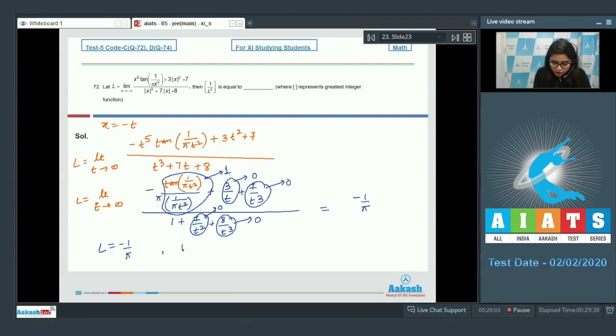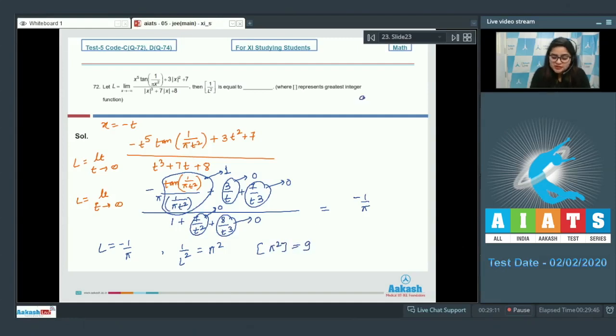The value of 1/l² = π². Now gi(π²) = 9, so the correct answer to this question is 9.